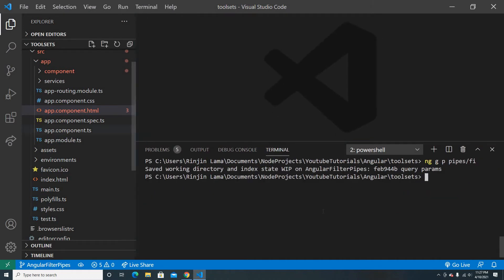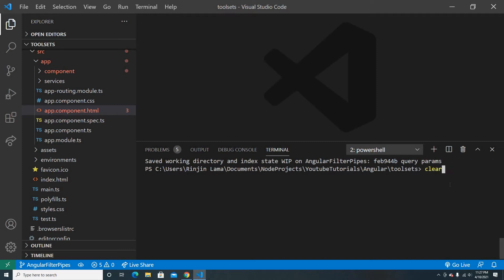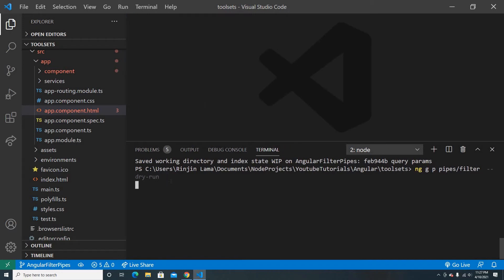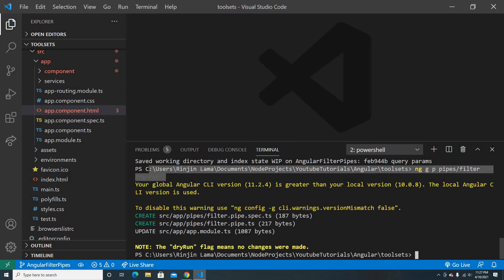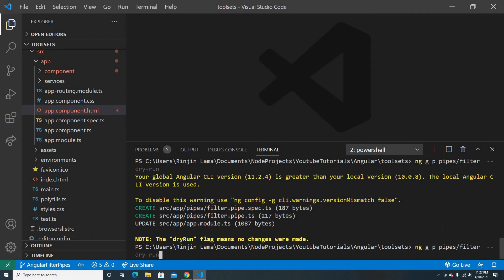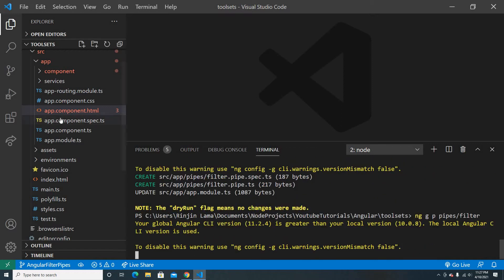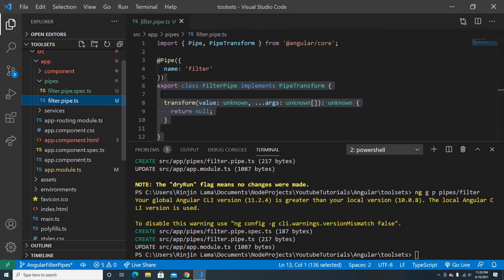To build a pipe we use the Angular CLI command: ng generate pipe pipes/filter. We can add --dry-run to preview without making changes. The dry run shows it will create a filter pipe inside the app/pipes folder and update app.module.ts. Now let's run it without dry-run to actually generate the pipe.